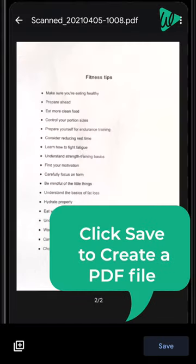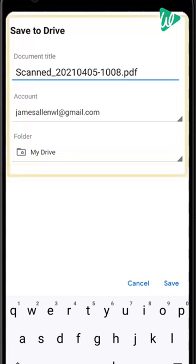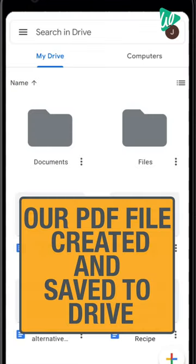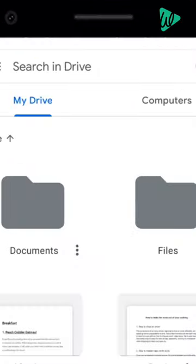Next, click save and you will get this page. Now our PDF file will be created and saved to our drive.